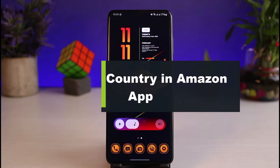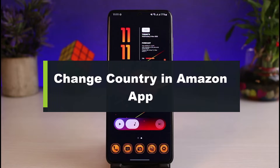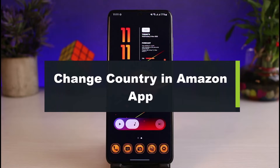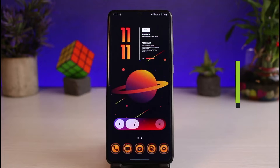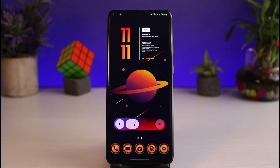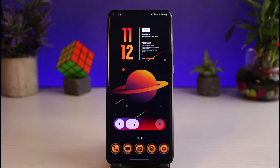How to change your country in the Amazon app. Hi everyone, welcome back to our channel. I am Bimol from App Guide and in this guide video I will show you how you can change your country or region on the Amazon application. Before we get started, if you are new to our channel, make sure to leave a like and hit the subscribe button. Let us get started with today's video.